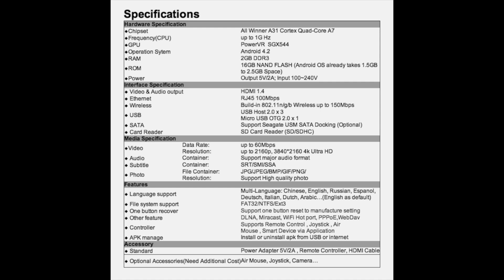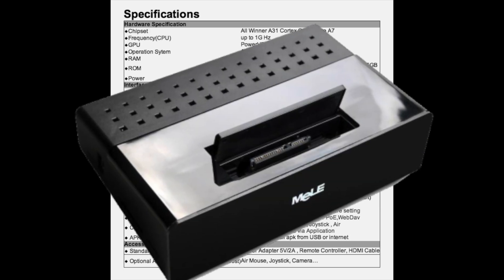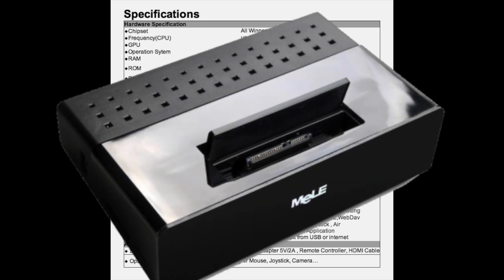It's running Android 4.2, 2 gigs of DDR3 RAM, 16 gigs of NAND flash. It has three USB 2.0 ports, one standard size SD card slot, and it also has the ability to use an external hard drive by inserting it into the dock built into the device.